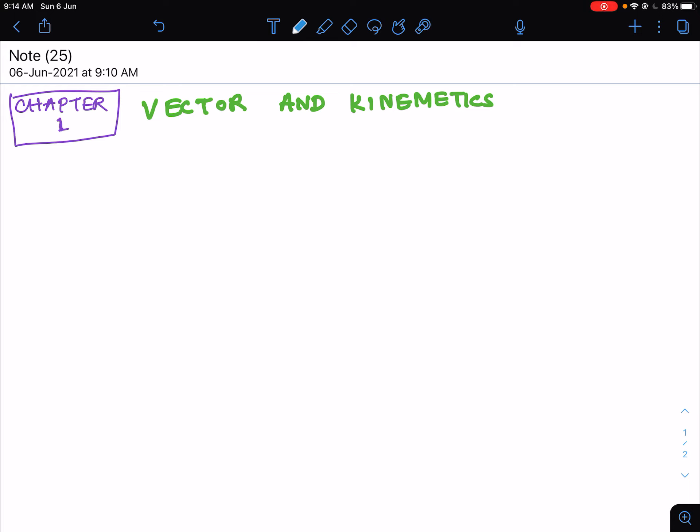Hello everyone. Today I am going to discuss the basic formalism of vectors in physics. Vectors are quantities that have both magnitude and direction. In order to describe a vector, you must specify both its length and direction.